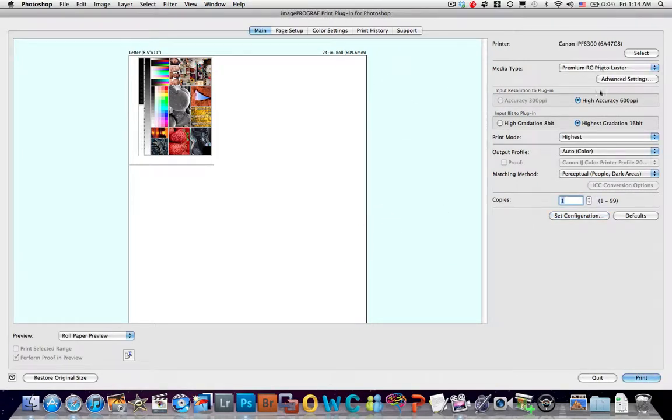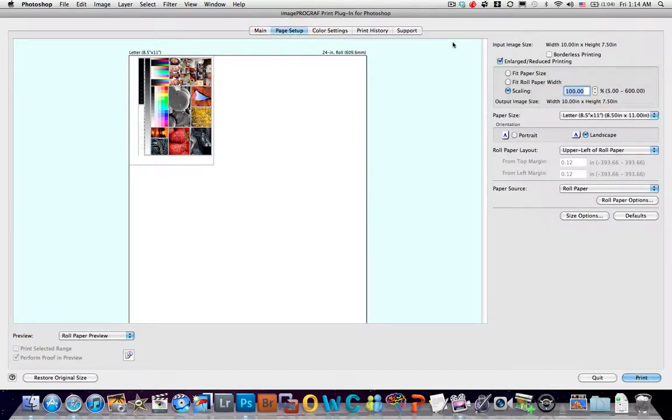So again, take a quick look at what we're setting here. Take a look at what we're doing here.